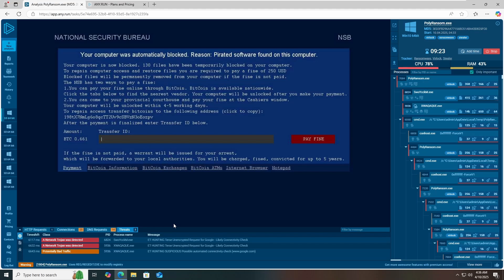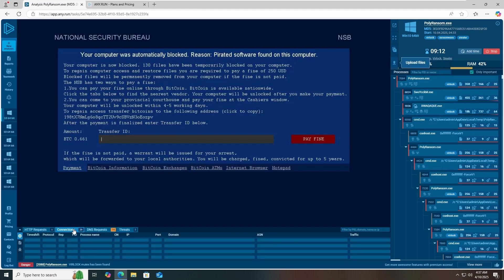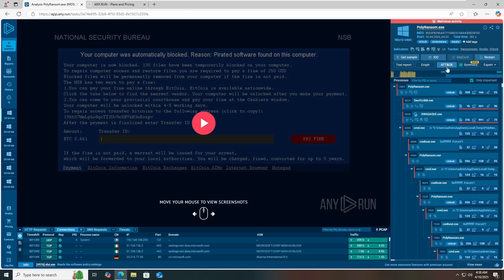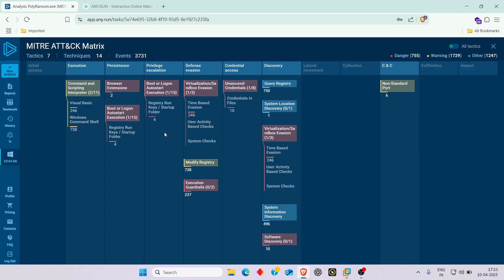This is what really happens when you download a suspicious application, software, files, or visit any malicious URLs. This is how any.run lets you analyze software, applications, files, and URLs. You can see three different types of threats, and you can download this report. If you're a threat researcher, you can submit this report to your senior management. There were 26 connections, 14 DNS requests, and 6 HTTP requests. You can also view the MITRE ATT&CK framework for this particular attack.